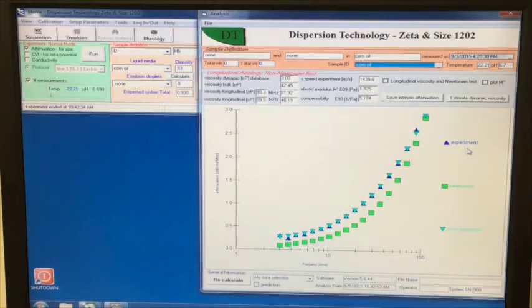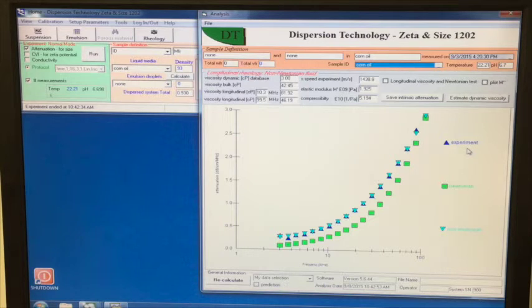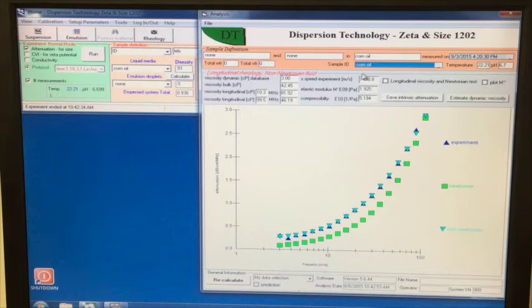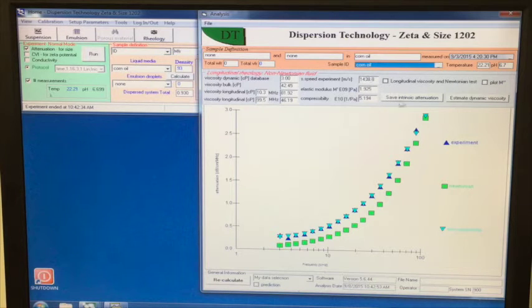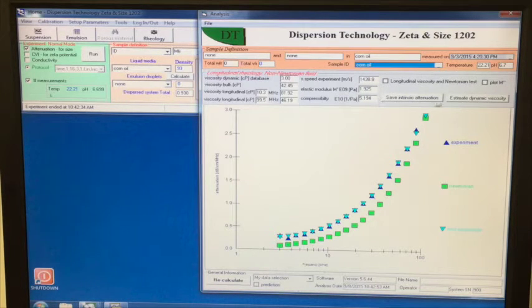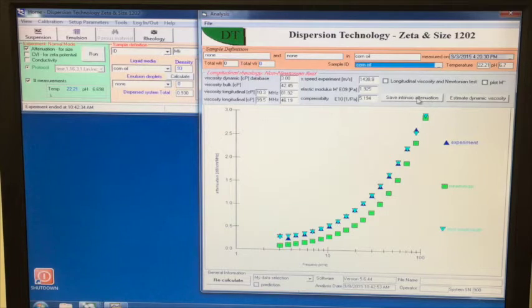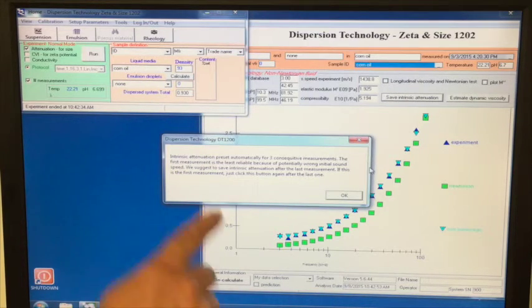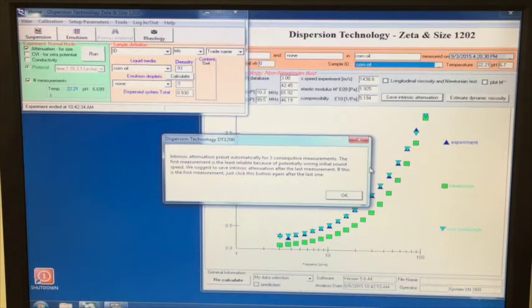Here are the attenuation, frequency spectra, and sound speed demonstrated on the analysis page. By clicking the button that says save intrinsic attenuation, the values for sound speed and attenuation for the pure corn oil will be saved to the material database.